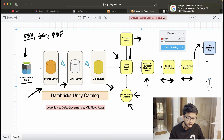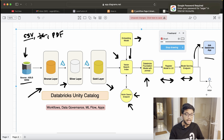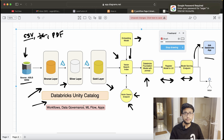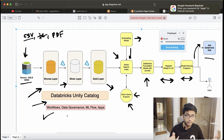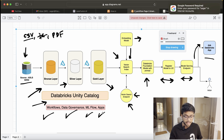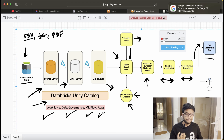Once that is done, I will be using LLaMA models, Databricks Foundation Models, or other models. We can register the model to Unity Catalog and create a model serving endpoint. On top of that, we can create either a Databricks App or a simple SQL query-based interface. All these components will use Databricks Unity Catalog, workflows, data governance, MLflow, and Apps.